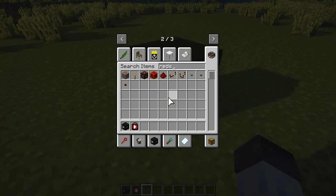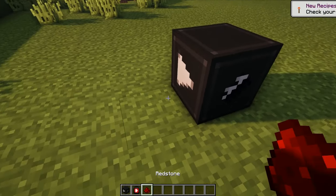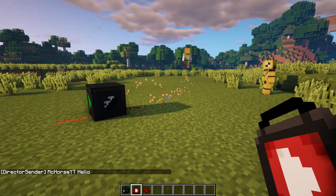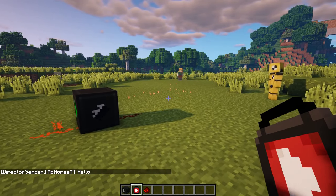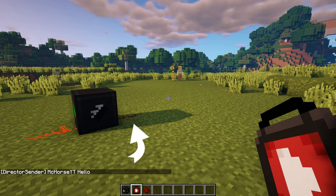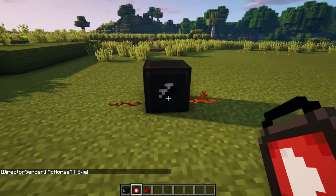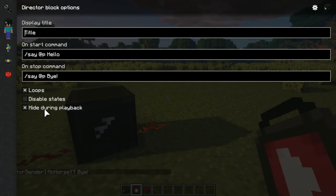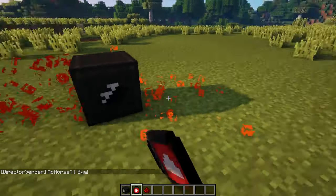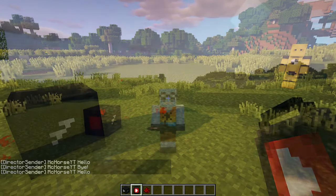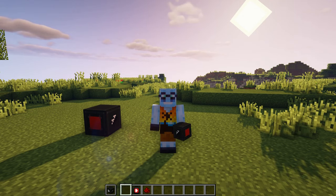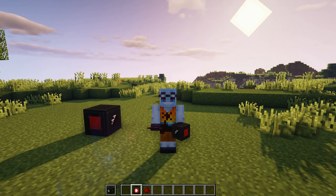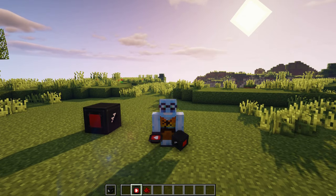So let's try playing the director block to test these properties. I will place redstone dust to demonstrate the director block's redstone output. As you can see, the start command got triggered and redstone on the play side of the director block got activated. When I stop the playback of the director block, the stop command gets triggered and redstone changes again. The disable states property will disable these redstone changes. Well, that's pretty much it about director blocks. If you have any questions, feel free to ask in the comments below. Thanks for watching, and see you in the next episode.